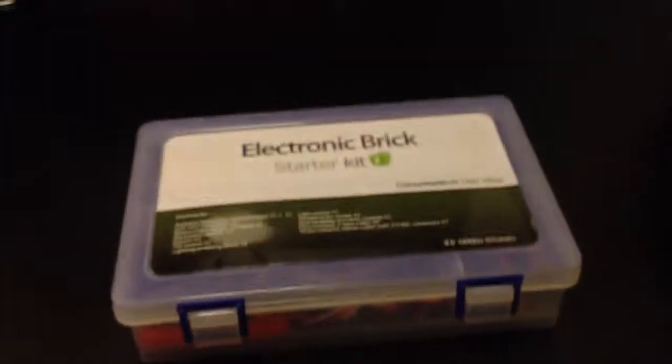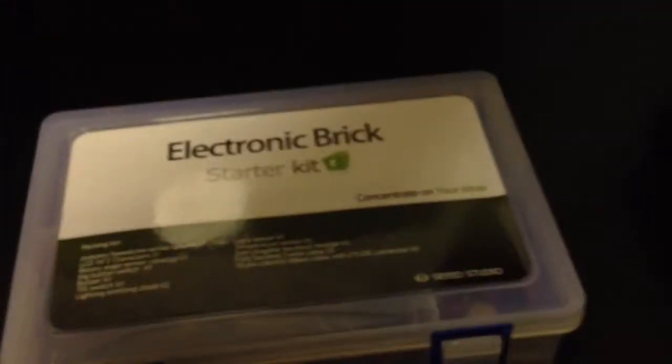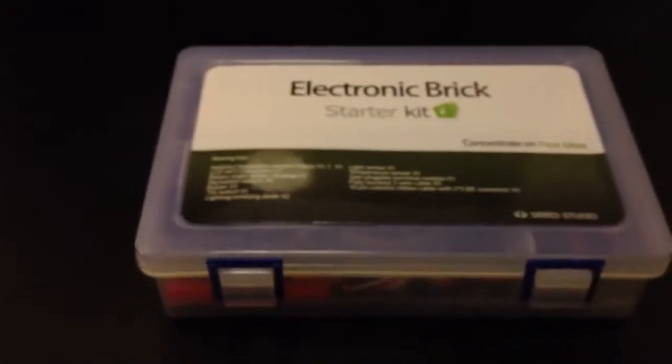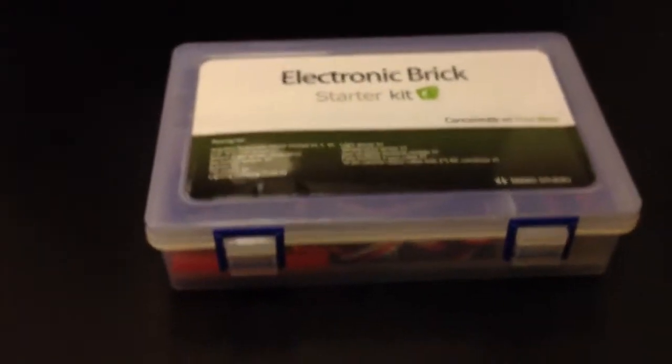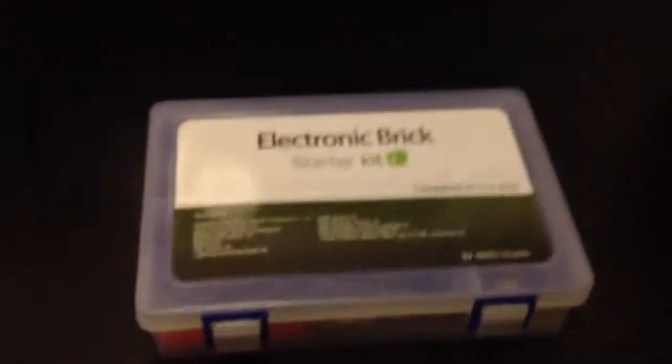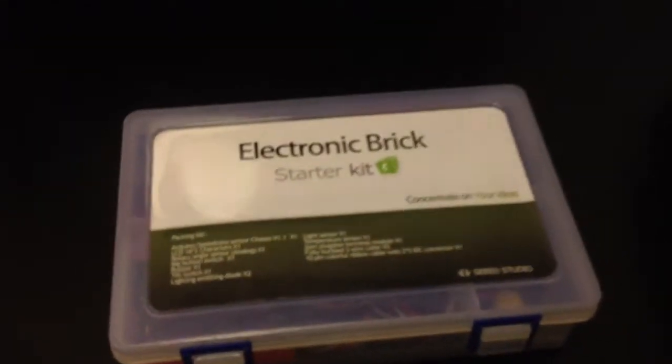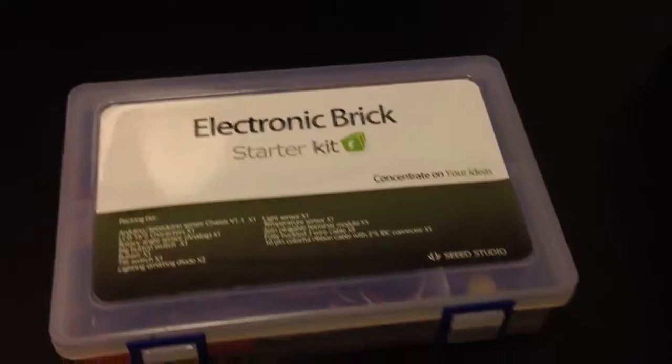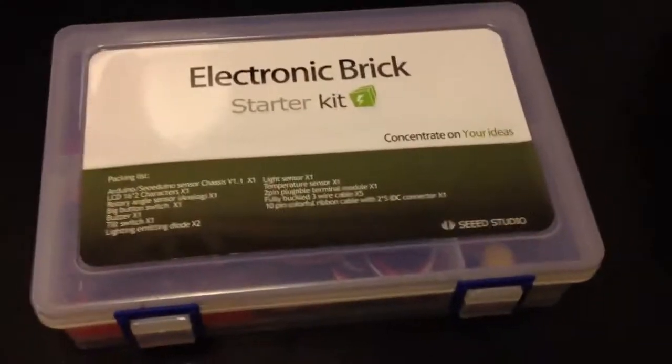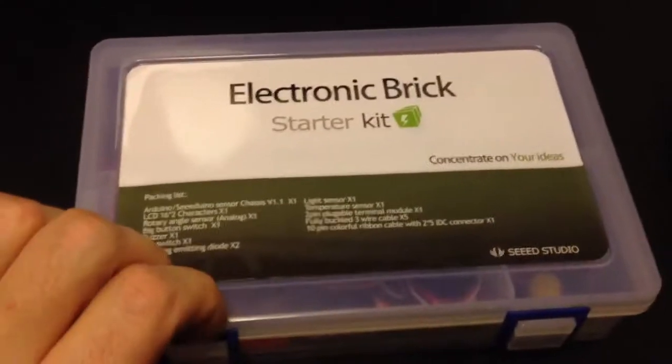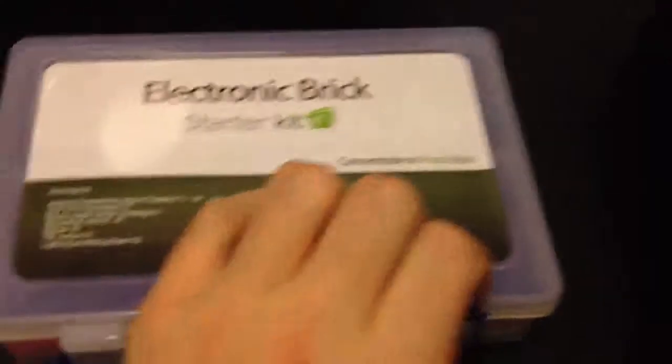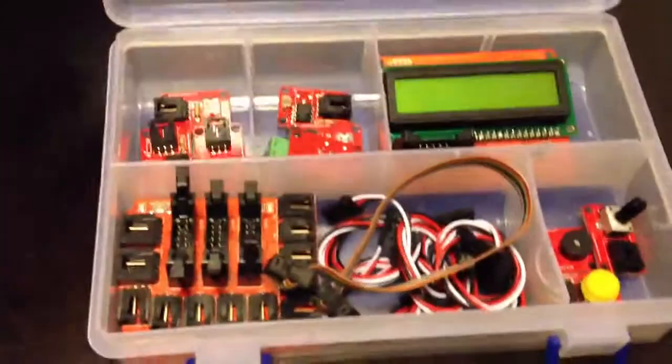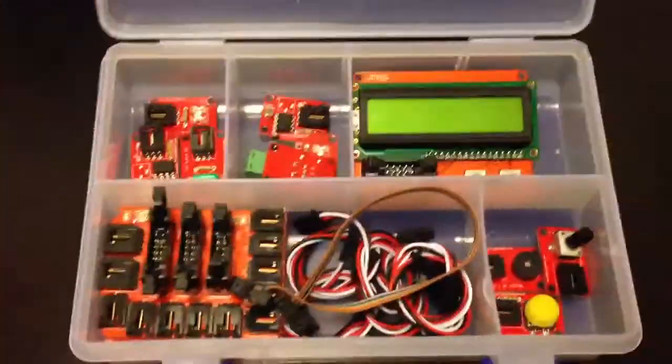Another thing I want to talk about were the things that I thought that I would want, that I didn't end up using at all. So this is a kit from Seed Studio. They have plenty of cool stuff, but this kit just wasn't what I thought.